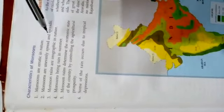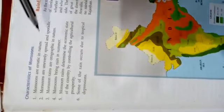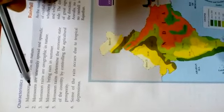It differs from state to state. The rainfall range differs from one area to another area. So monsoons are unevenly spread and sporadic.